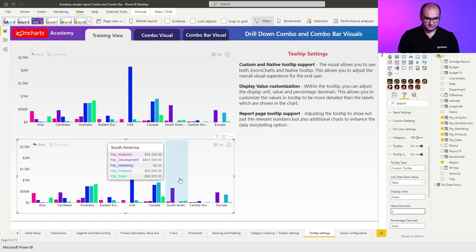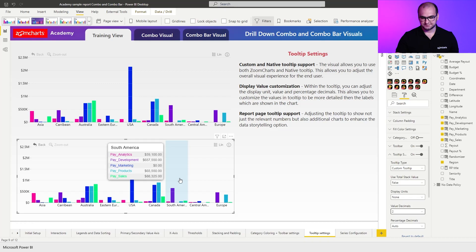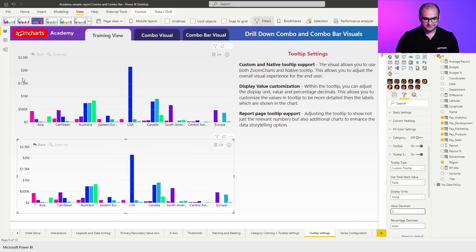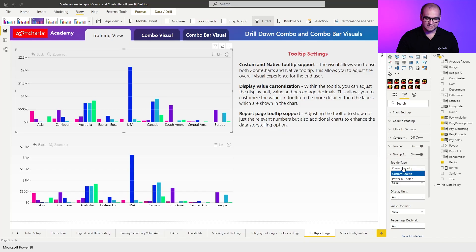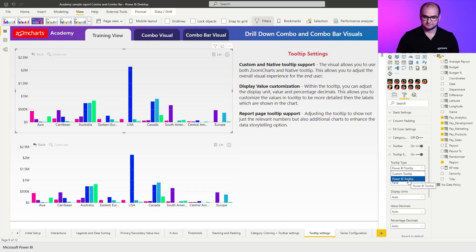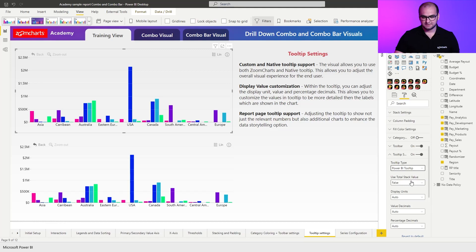Another thing we support is report page tooltips. For those cases, what you need to do is go into the tooltip settings, make sure you've changed the tooltip type to Power BI built-in tooltip, because report page tooltips is a native feature. So once you switch it, you can close this tab.